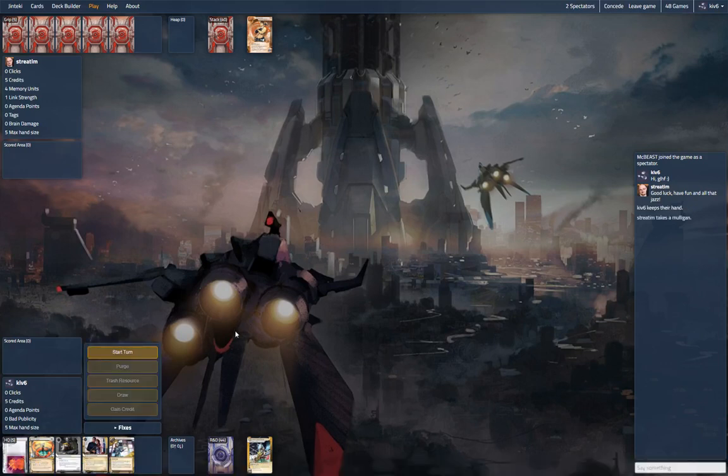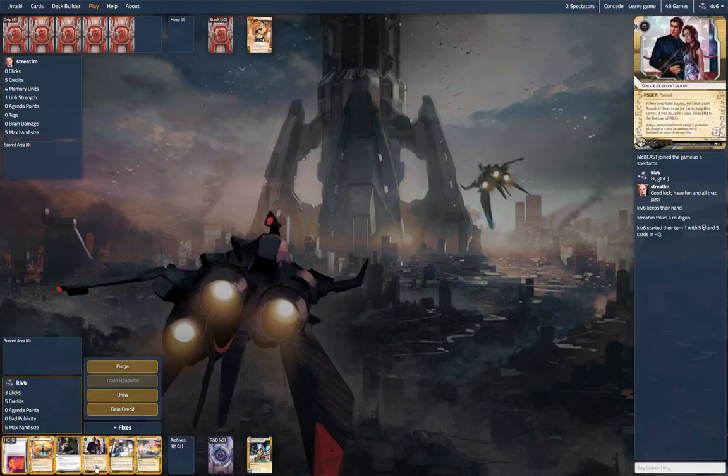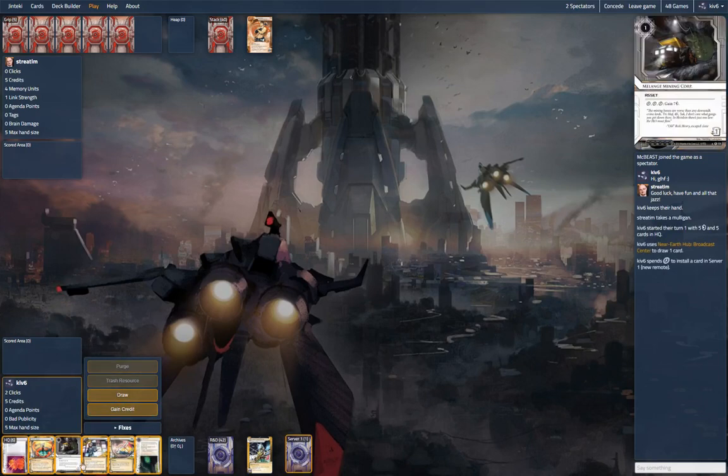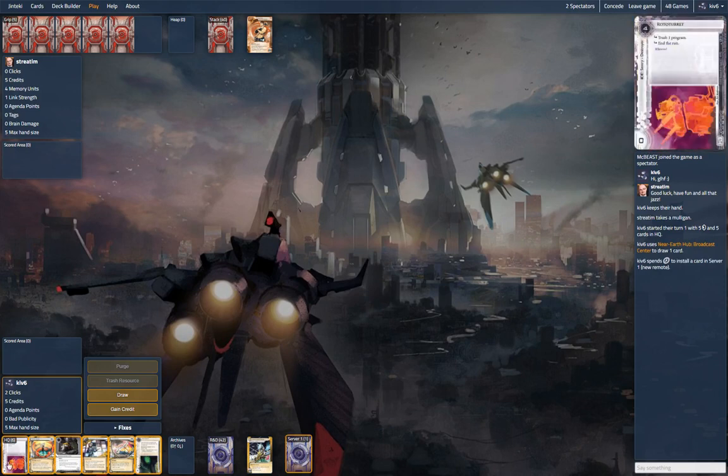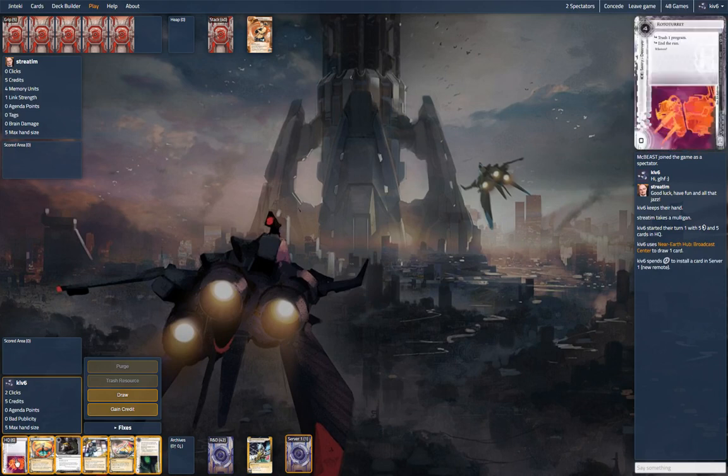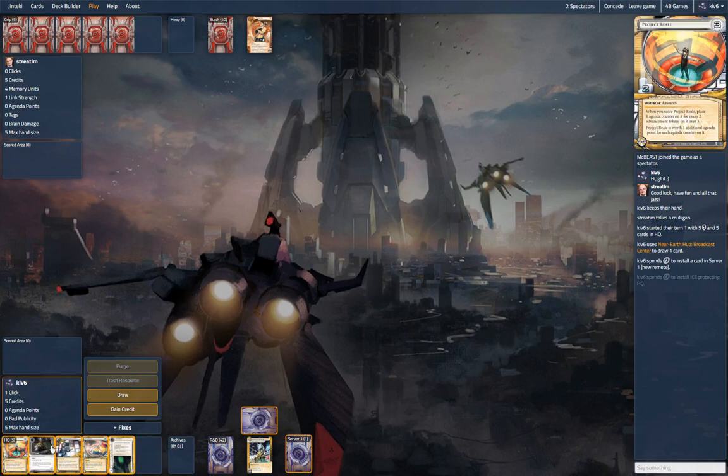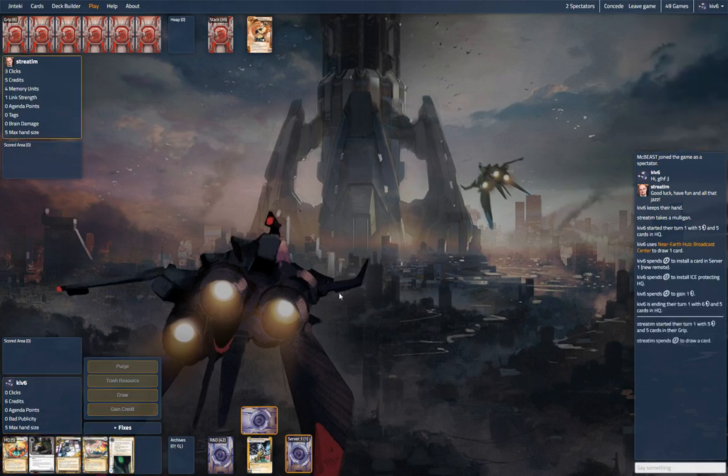Hey everyone, we're here with Netrunner Hub and this is a different format called 1-1-1-1. What all those ones mean is that you play with one core set, one big box, one data pack, and then one card of anything from the card pool.